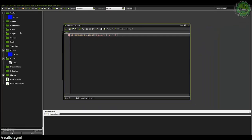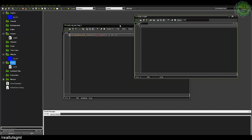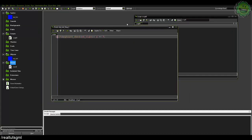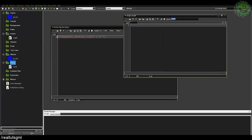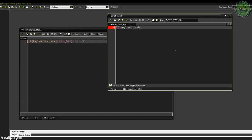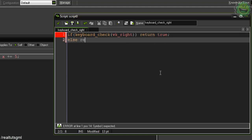So if we go ahead and go into the script here, let's create a quick script and let me just kind of show you what it's basically saying. So if we say keyboard check right, it's basically saying if keyboard check VK right return true else return false and this goes into return statements.